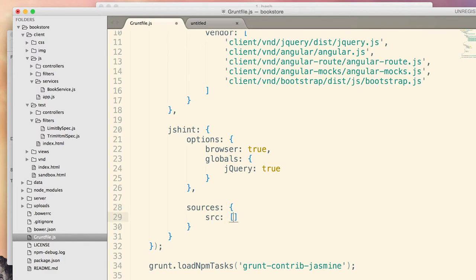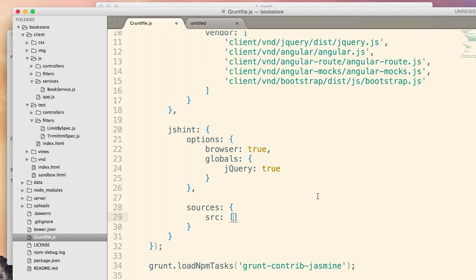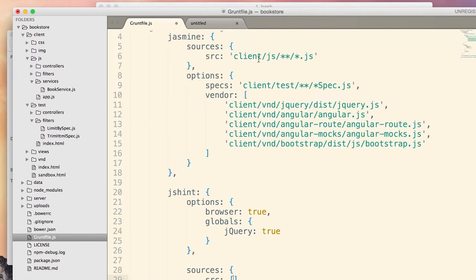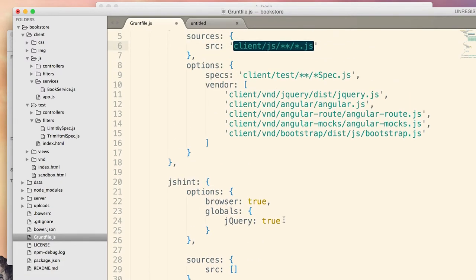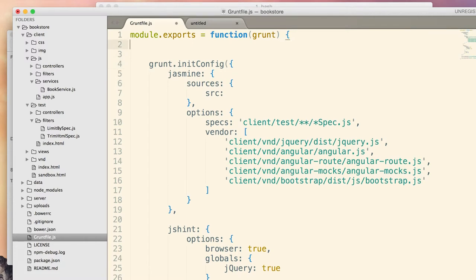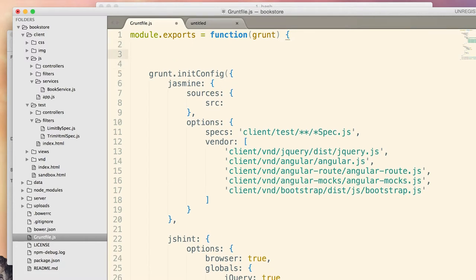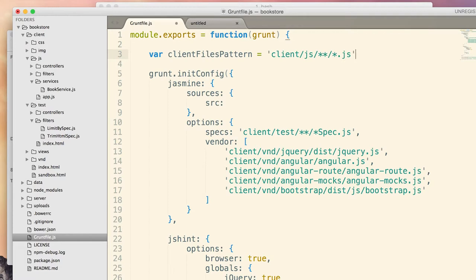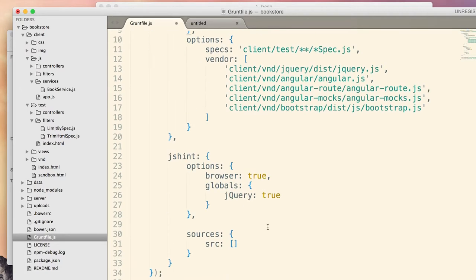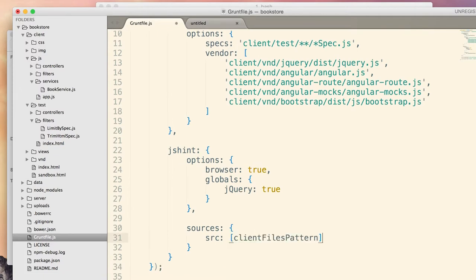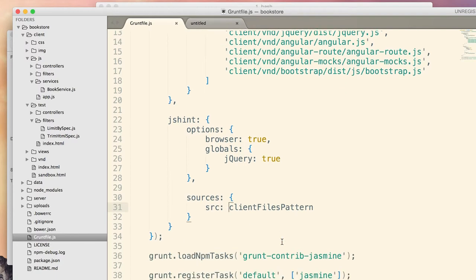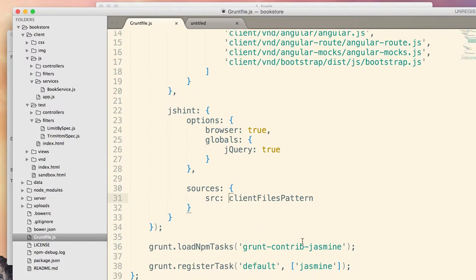Now, the second argument is files, is a group of files that we want to hint. And files is just the name of the group. Let's call it sources as well. And src will get the same value as the client pattern here. Basically, since these patterns are all the same, it is a good idea to maybe create a variable here to not copy-paste the code. So, client files pattern equals this thing. And now I can use client files pattern here and client files pattern here.